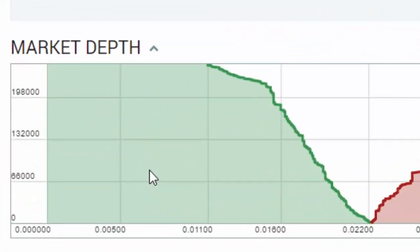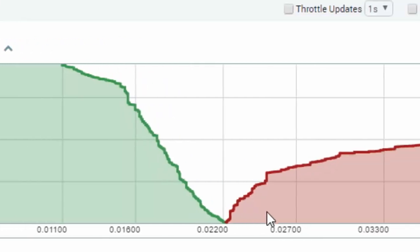On the left-hand side we've got the green side — that's the weight of the money wanting to buy. It shows us where and how much money is wanting to buy at what point, and what is the volume and weight of that money.